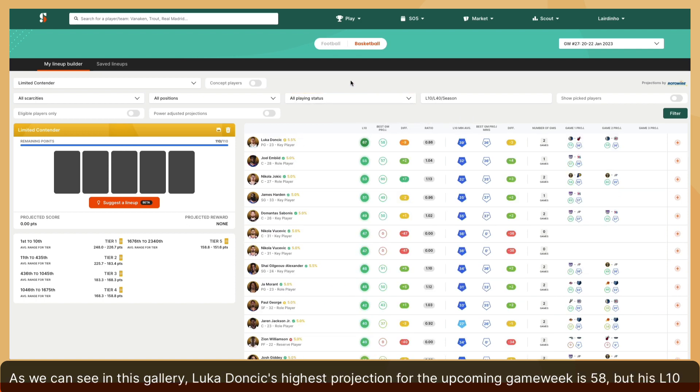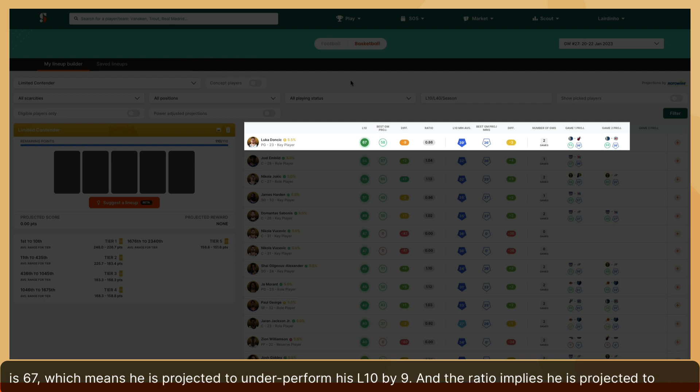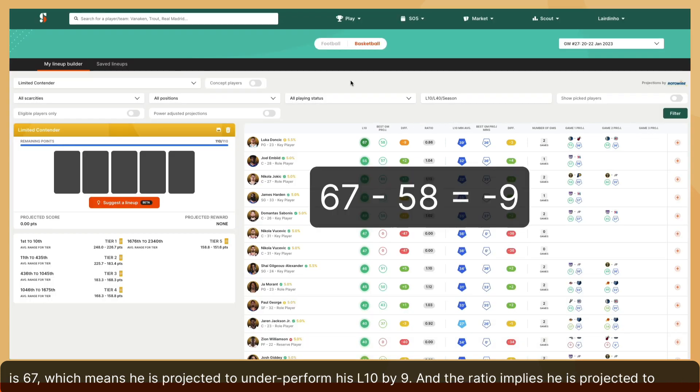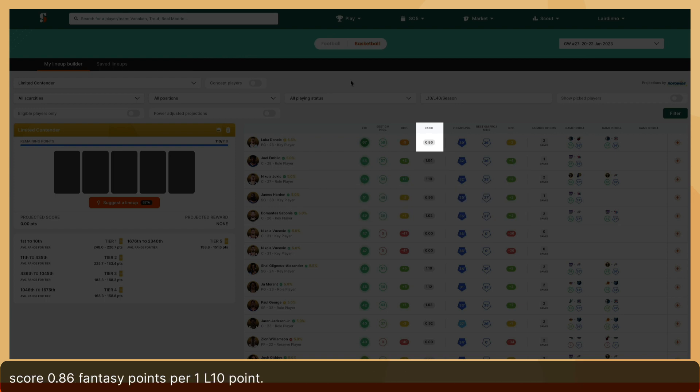As we can see in this gallery, Luka Doncic's highest projection for the upcoming game week is 58, but his L10 is 67, which means he's projected to underperform his L10 by 9. And the ratio implies he's projected to score 0.86 fantasy points per one L10 point.